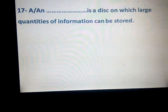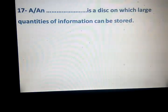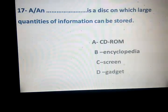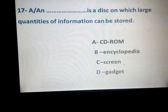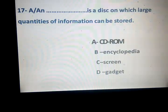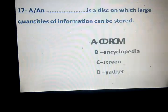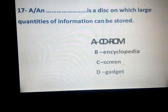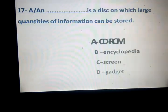A space is a desk in which large quantities of information can be stored. Cedaral, encyclopedia, screen, gadget. Which one is the correct answer? Encyclopedia. Screen — shasha. And the gadget.